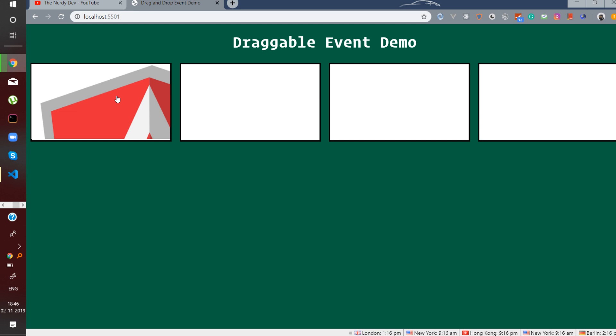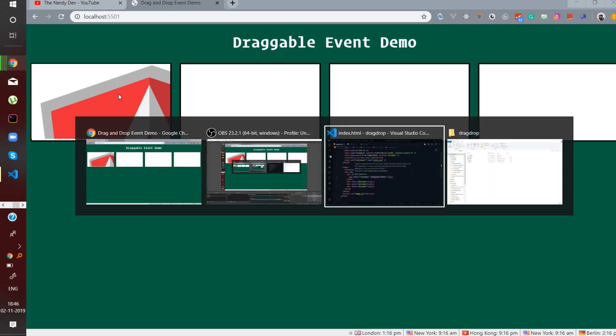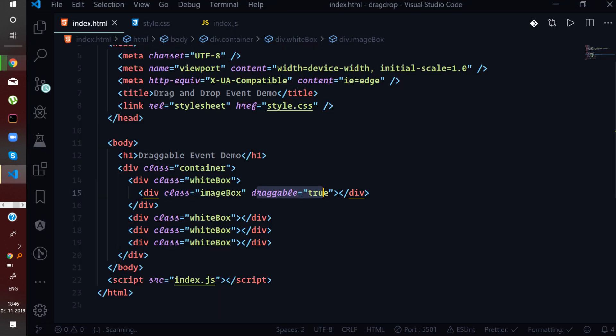One more thing to understand is that browser support for this is available mostly for Chrome and Firefox. It does support some browsers like Internet Explorer as well, but not all versions are compatible. Also, whatever object you want to perform the draggable event on, you need to define the draggable global attribute on it and set its value to true.